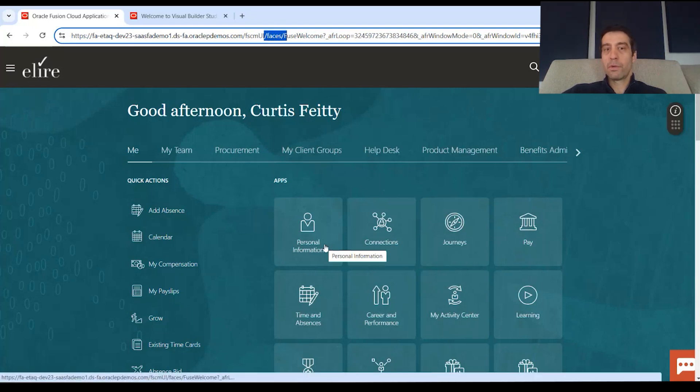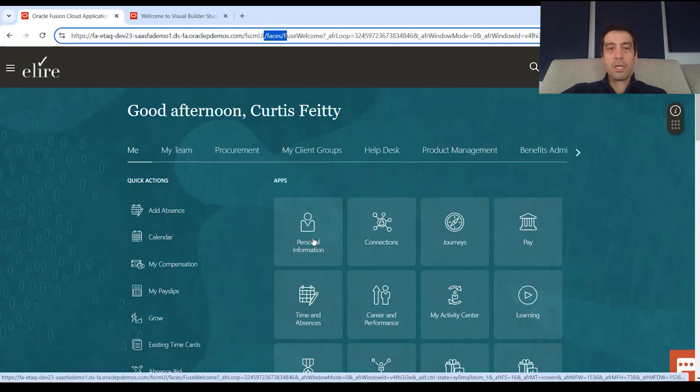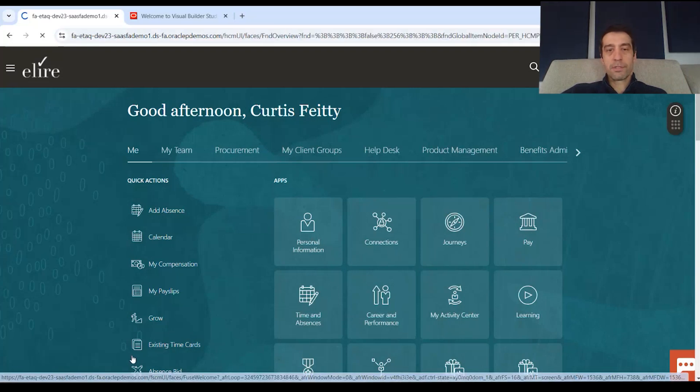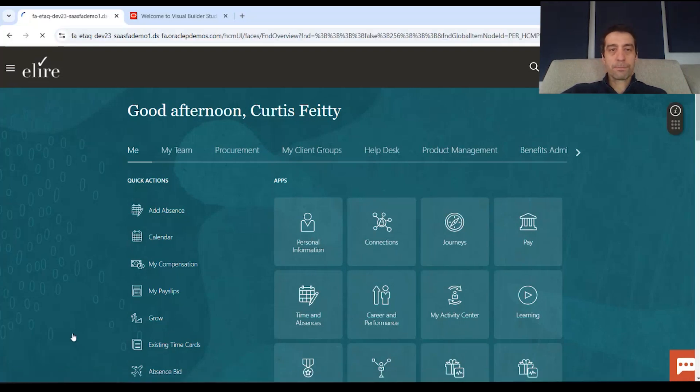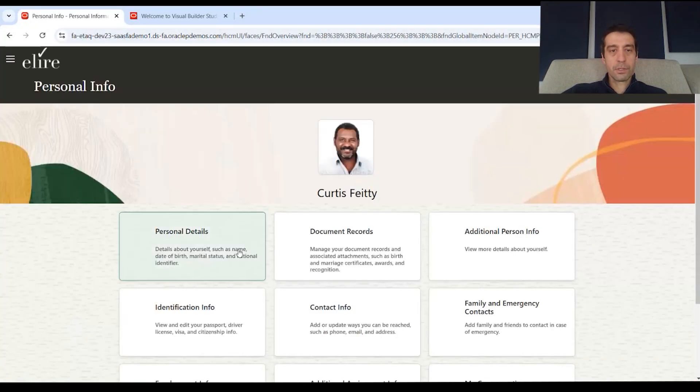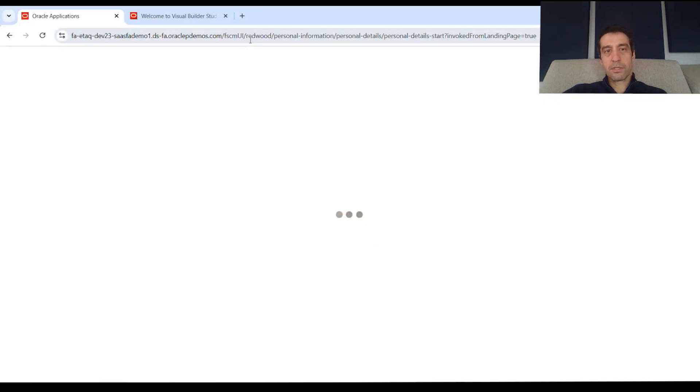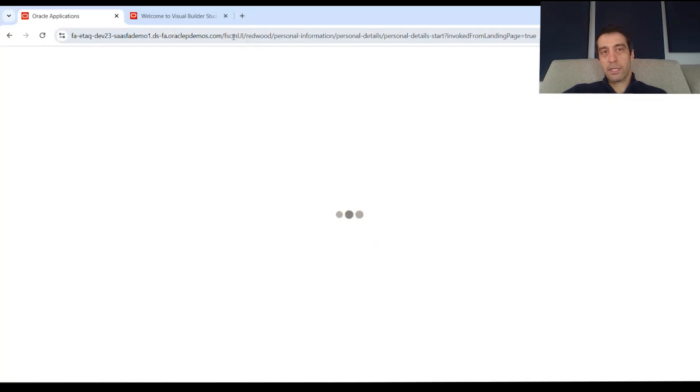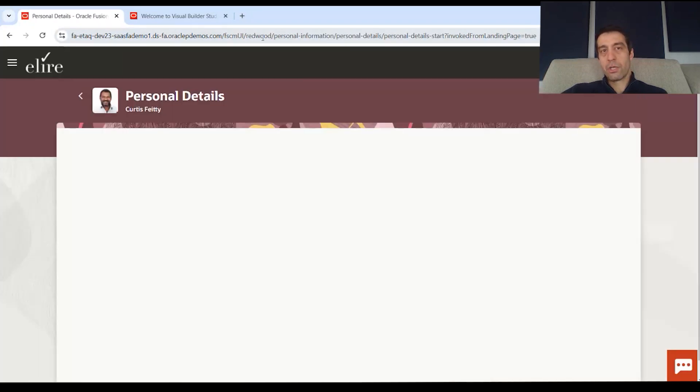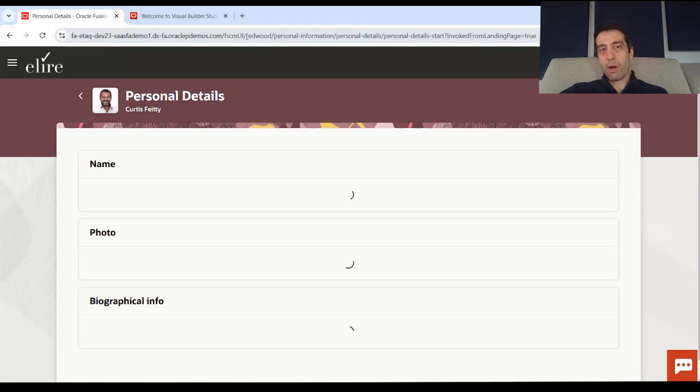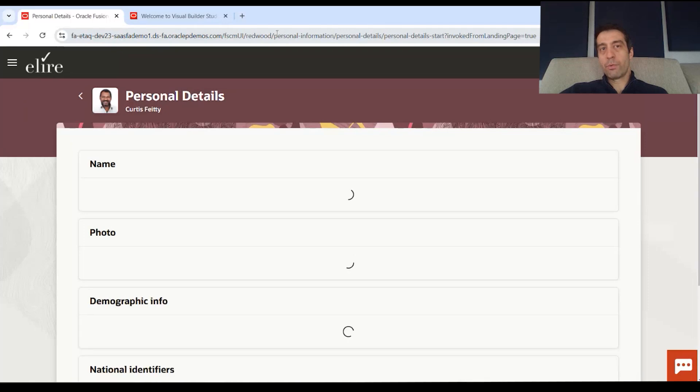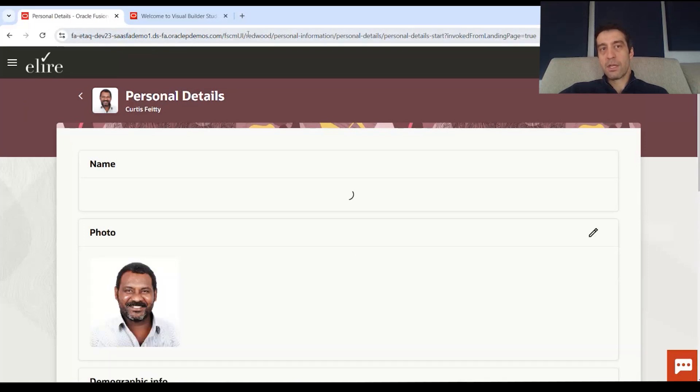And let's actually move to a Redwood page. We'll go to personal info, personal details. And you'll notice suddenly the URL here changed. We now are in a Redwood page. We went from faces to Redwood.